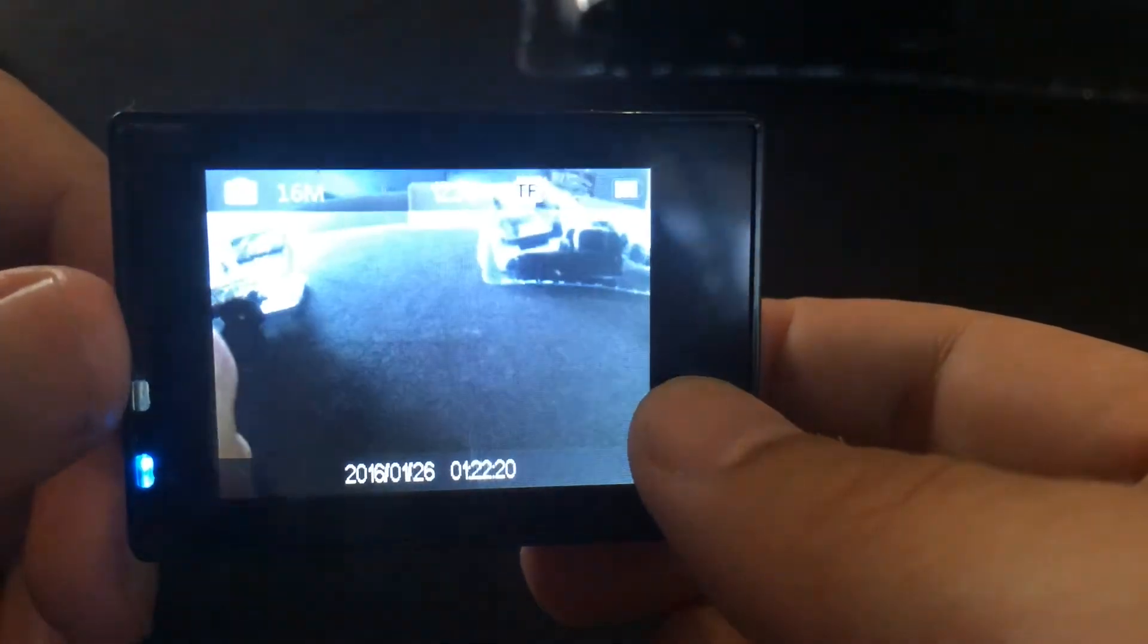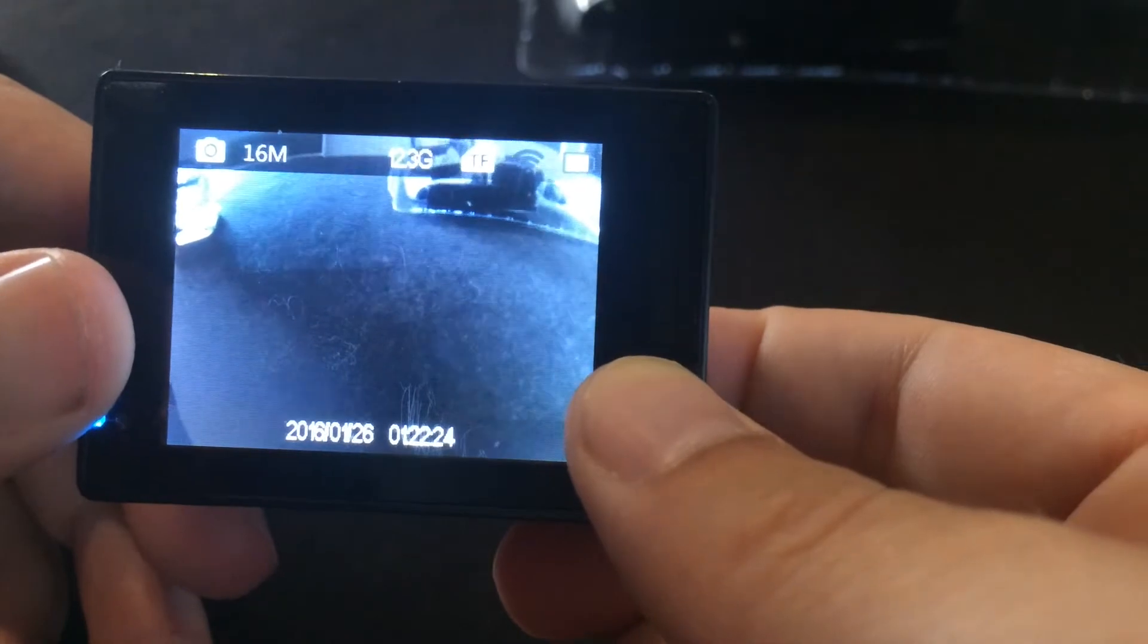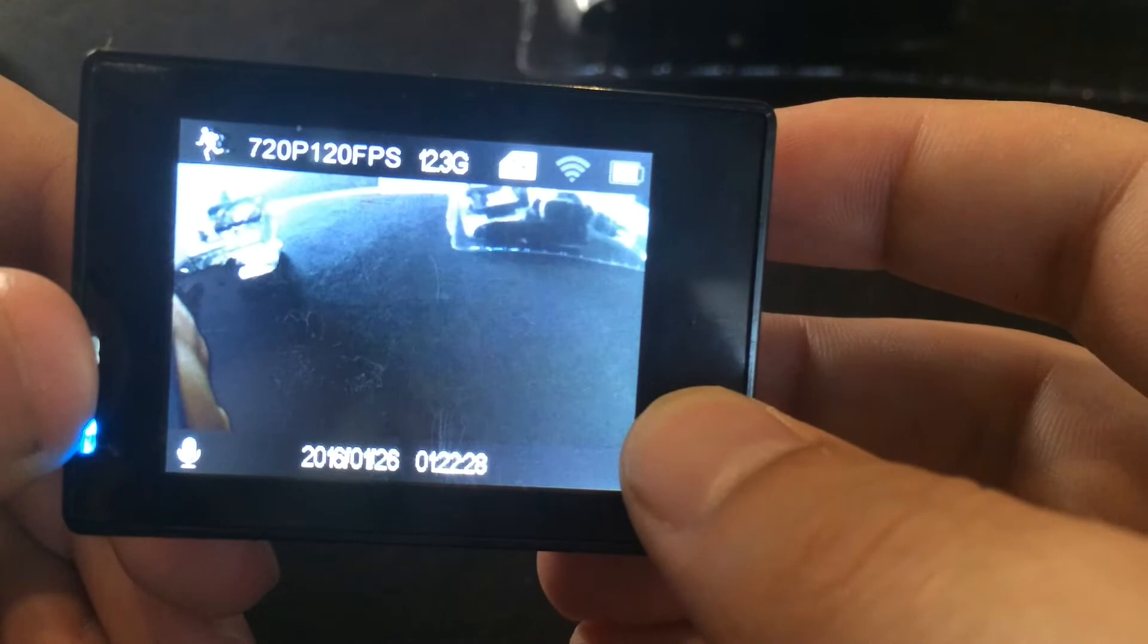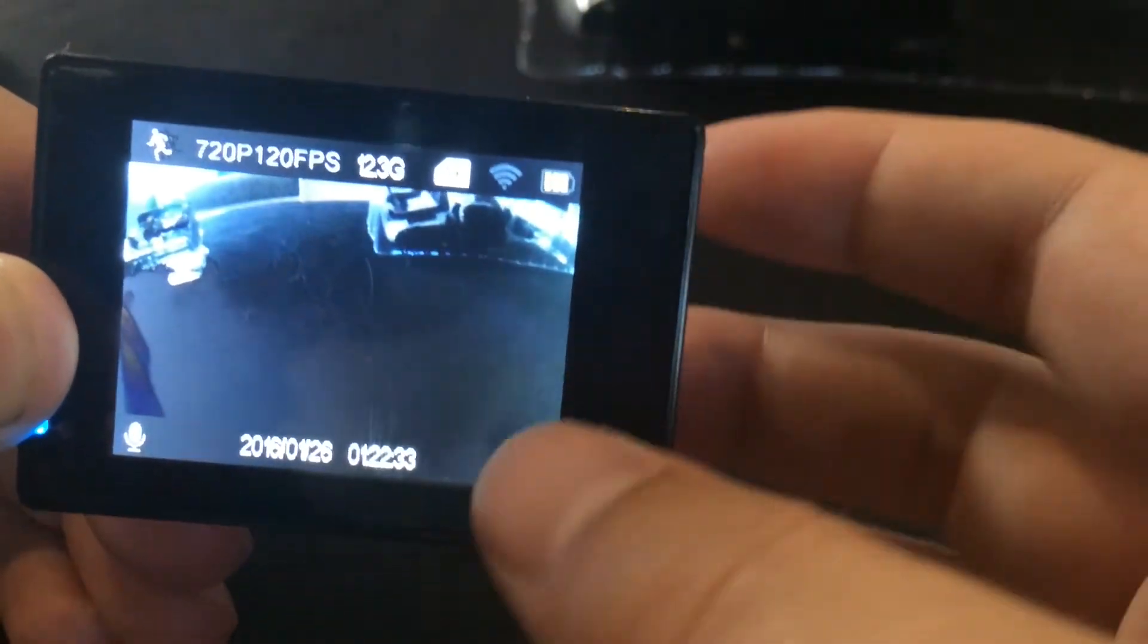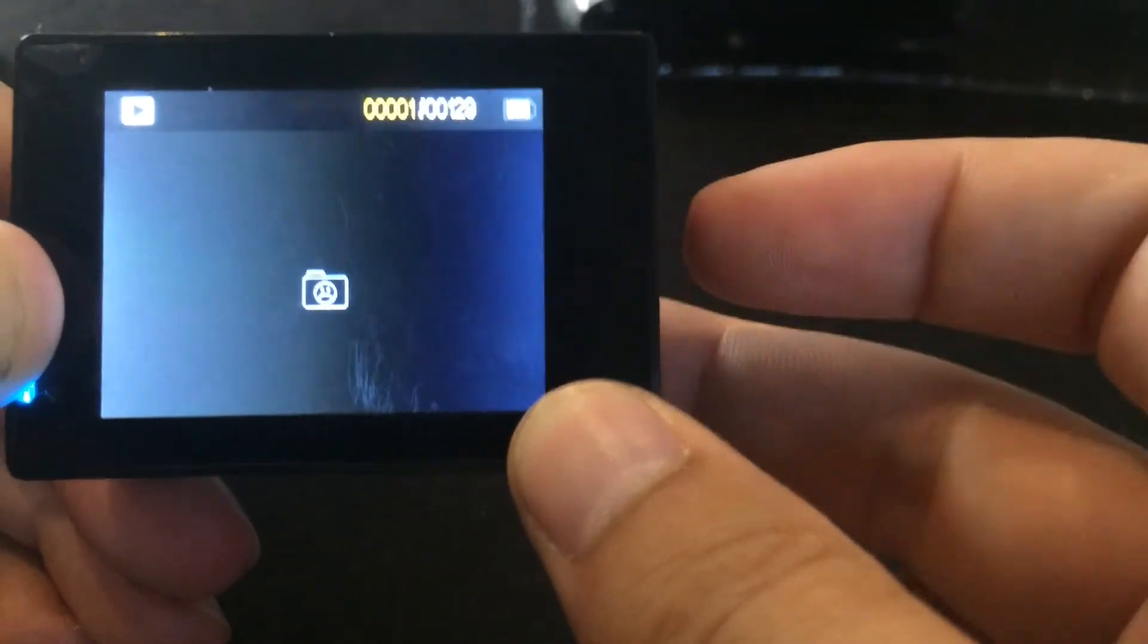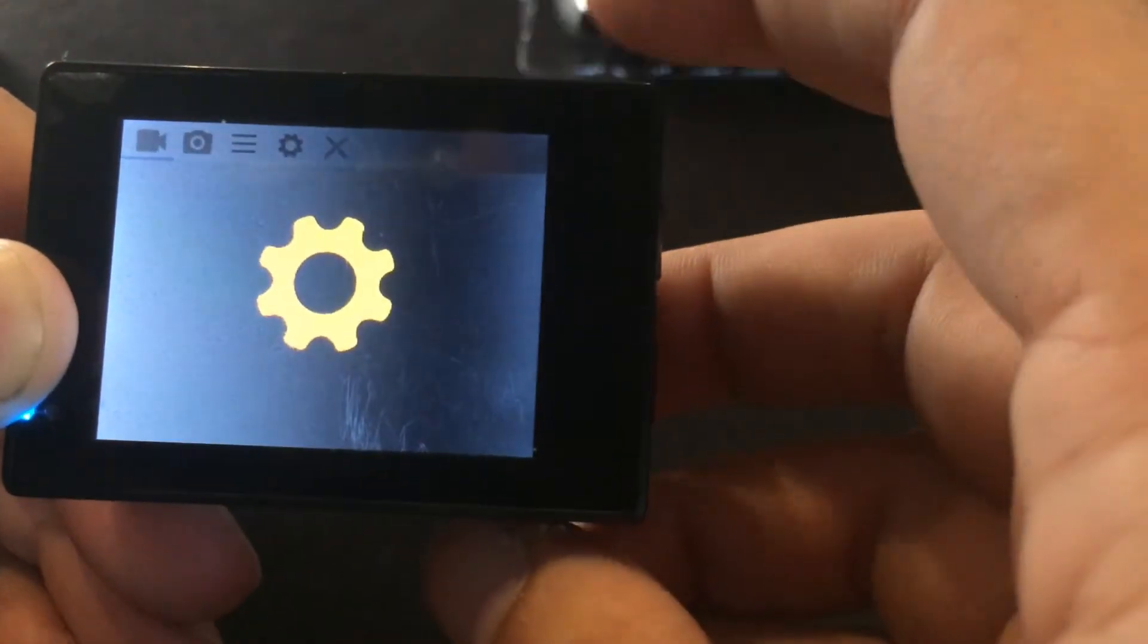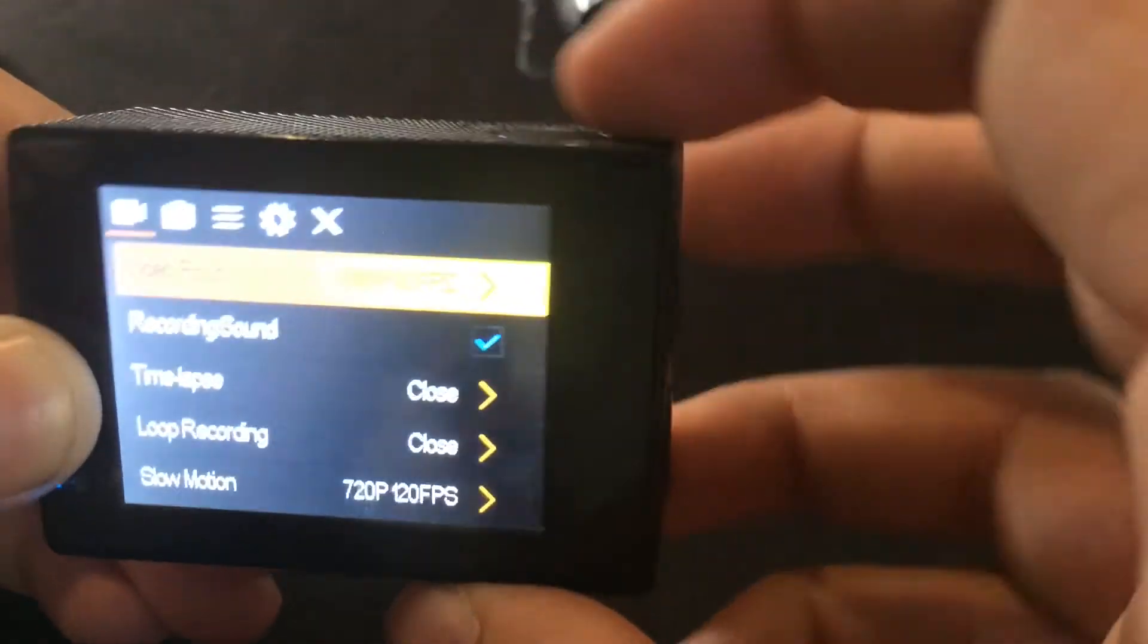Then the settings. So pretty much for you to get into the settings you just press OK and then here you can select a bunch of options. For example you can go here to the video and actually select 4K at 30 fps or 2.7K. So you're actually getting a 4K camera. Then you also have a bunch more options.